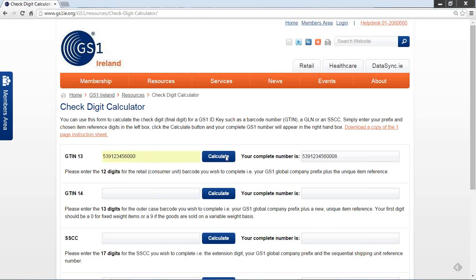By hitting the Calculate button, the full barcode number will appear in the box on the right-hand side. So for the first number in my sequence, 000, my check digit is 8.